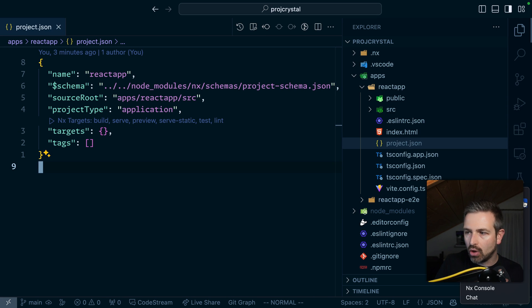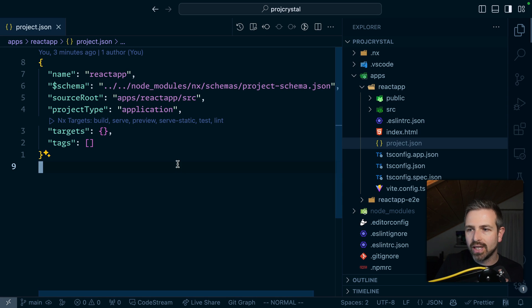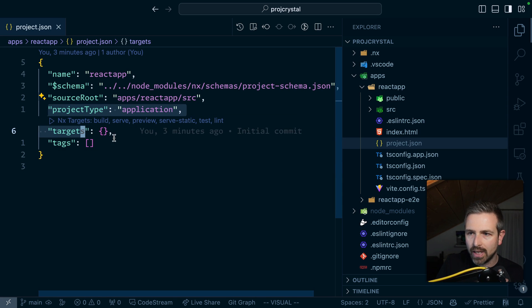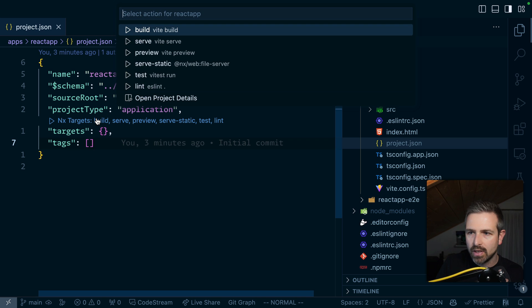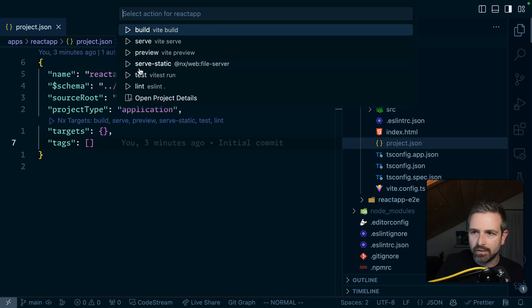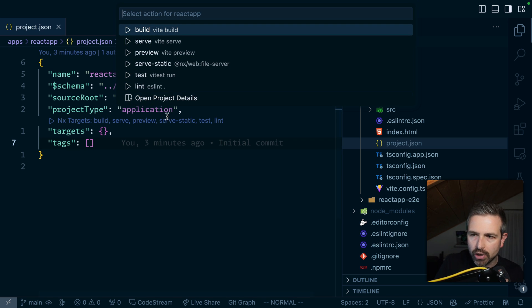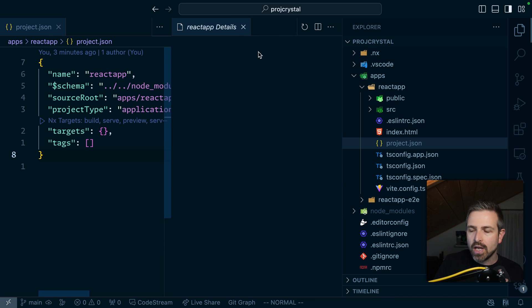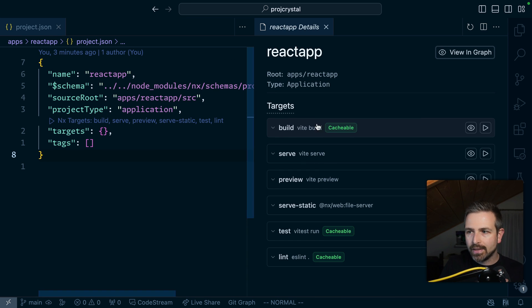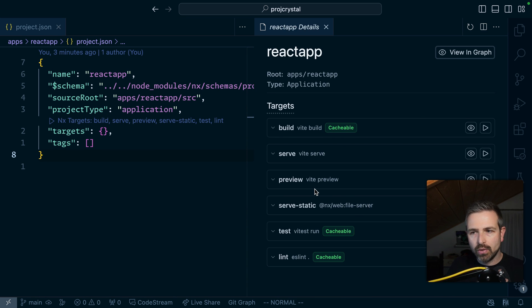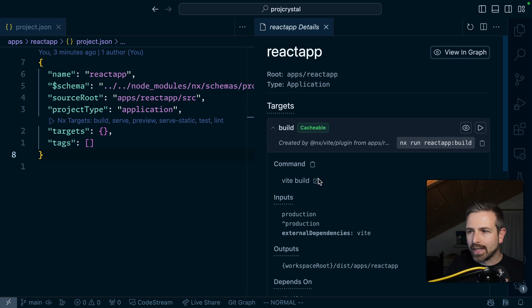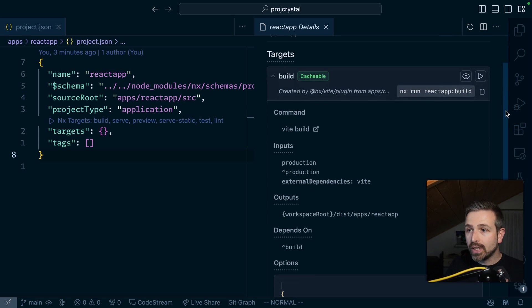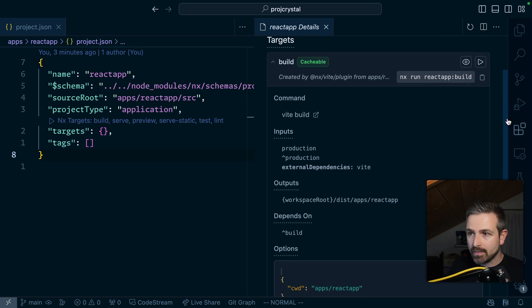Now if you have NX console installed which I highly recommend you get an even better experience because you see these code lens enhancements. If you click on these you will see the different targets you can directly click. There's also these open project details which you will also find up here and if you click that you will see the same view we saw in the web view but now directly in here. So let's have a look at these targets.